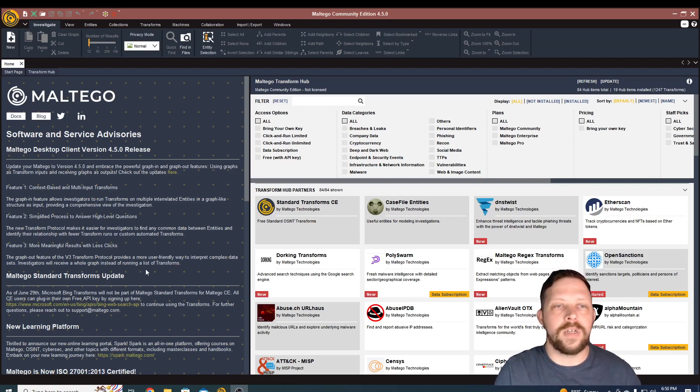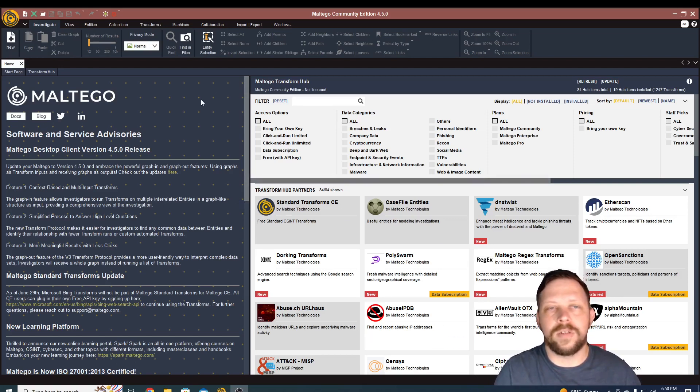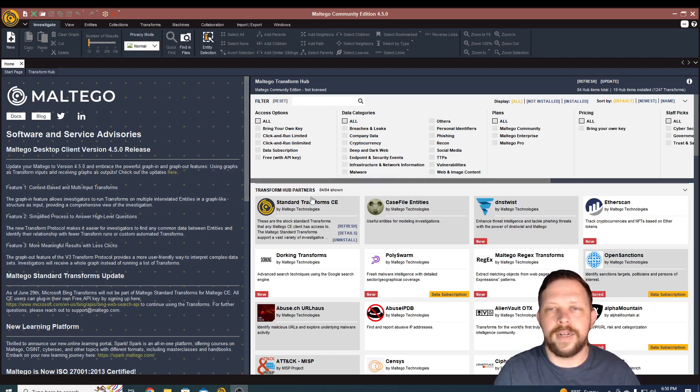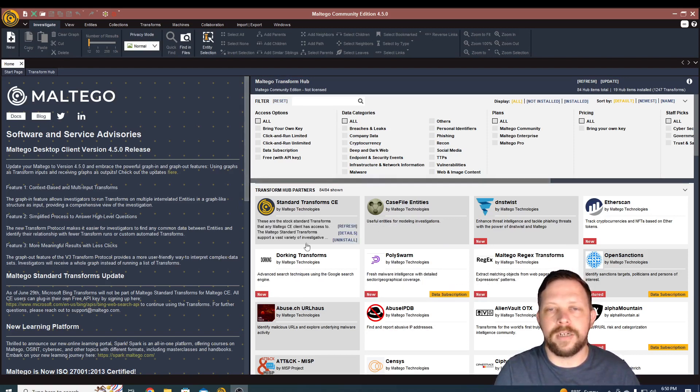When you first launch Maltego, after you've gone through the setup and you've created an account, you'll need an account to get this created. So you'll need to tie it back to your email address and stuff like that.